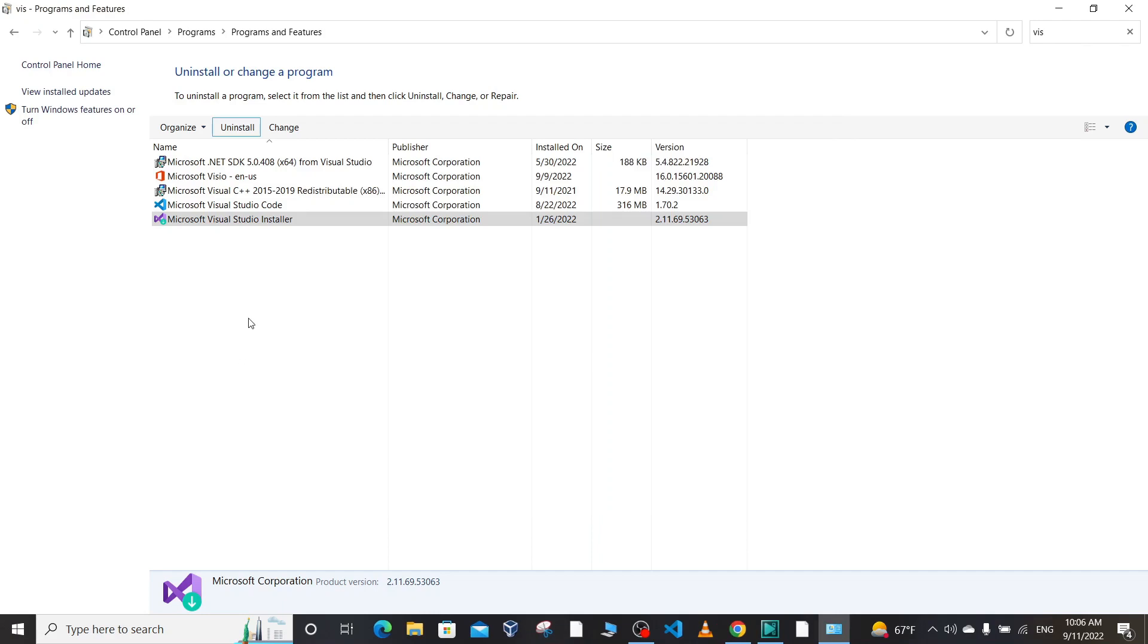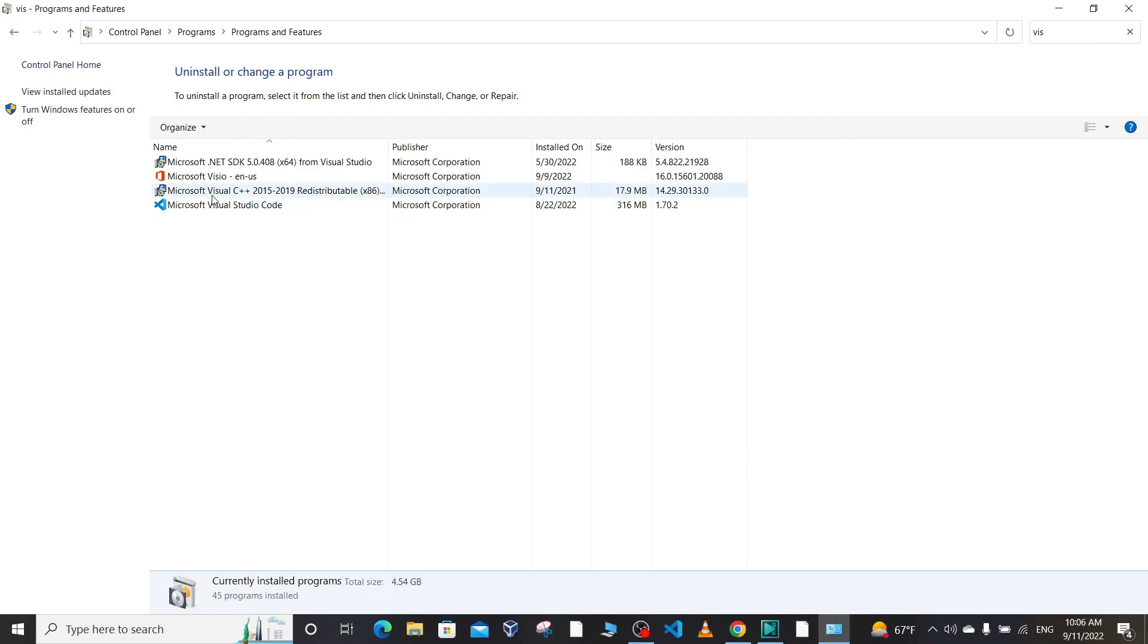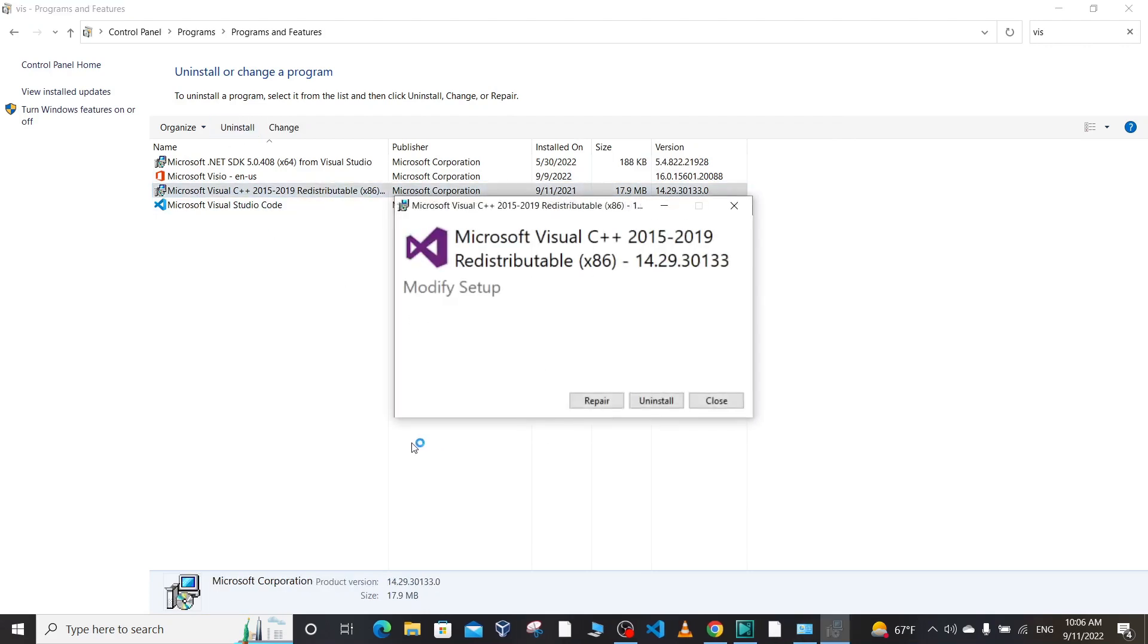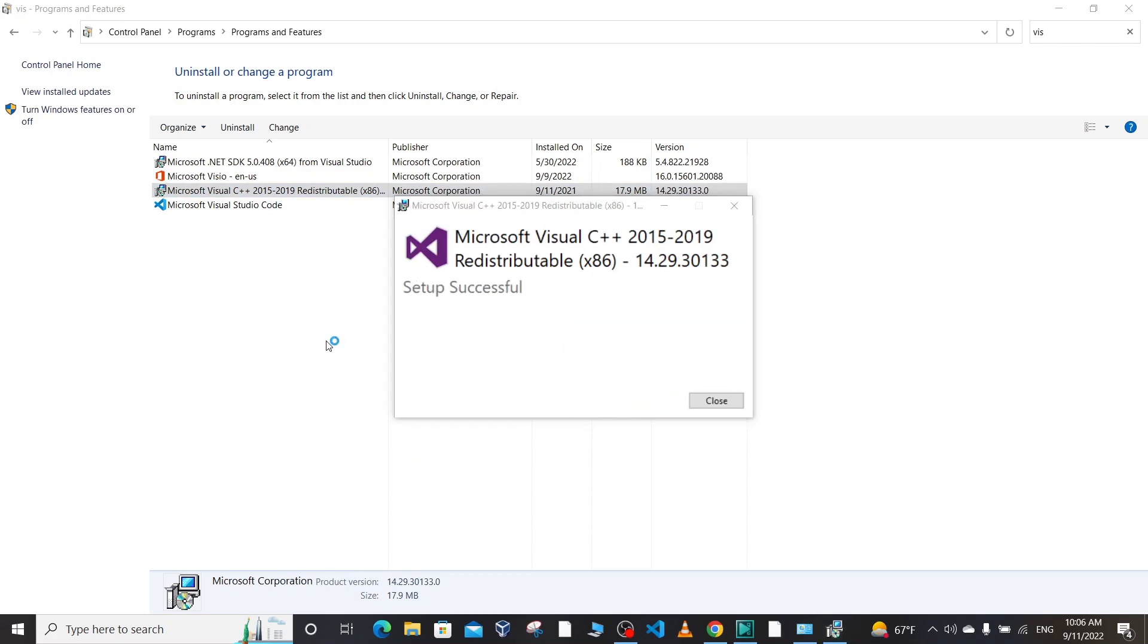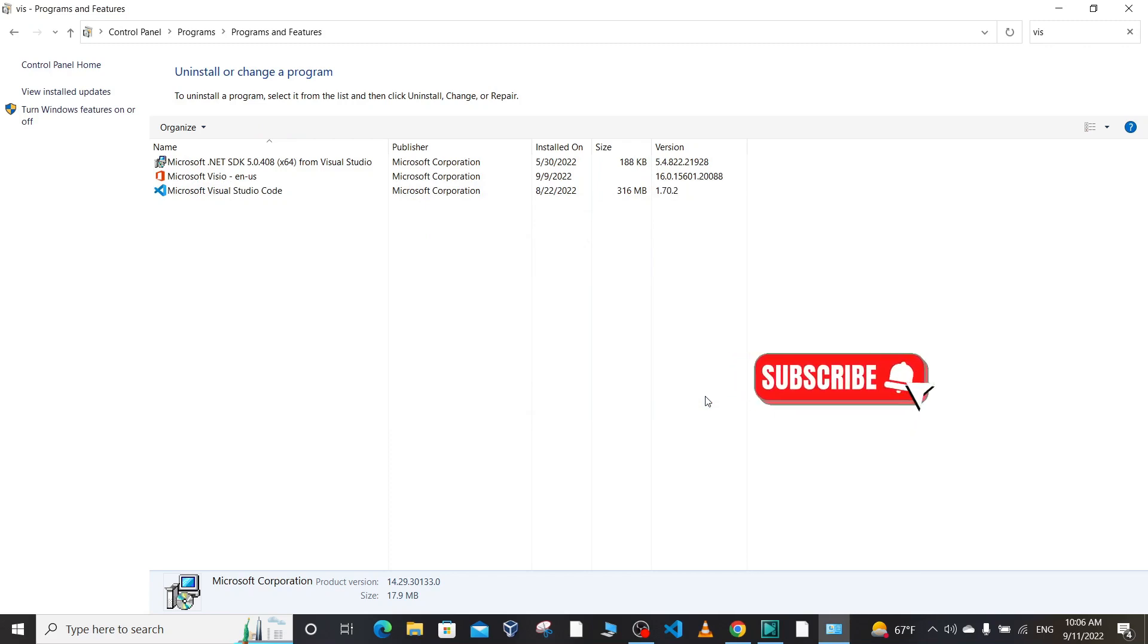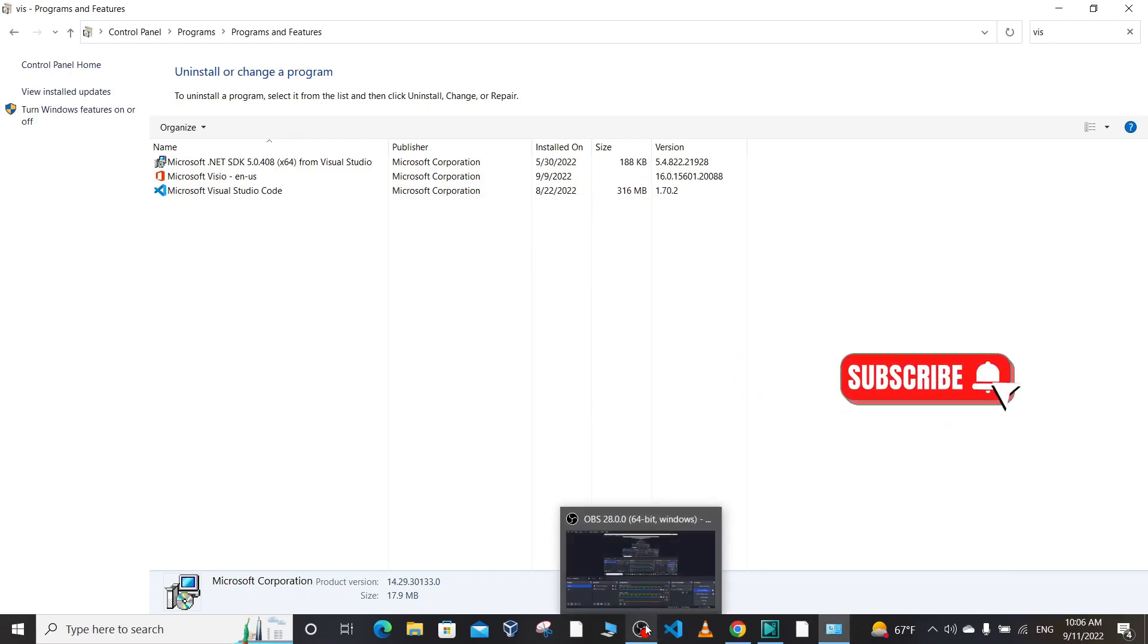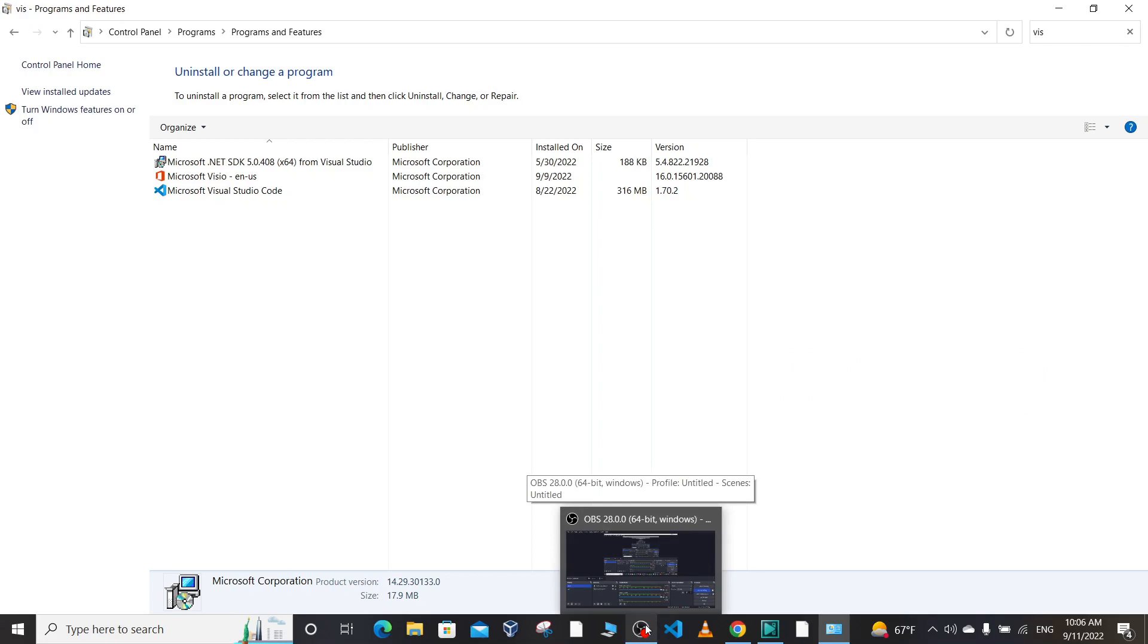This was a quick video on how to uninstall Microsoft Visual Studio 2019 from a Windows 10 machine. See you in the next video on how to install Microsoft Visual Studio 2022 on a Windows machine. See you in the next video, bye bye!